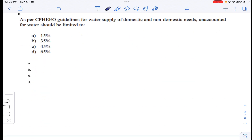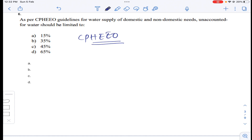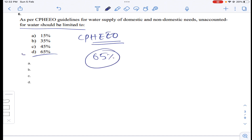So the answer is D for question number five. As per CPHEEO guidelines for water supply of domestic and non-domestic purposes, unaccounted for water supply is limited to 15 percent. Answer D for question number six — it's a direct question.